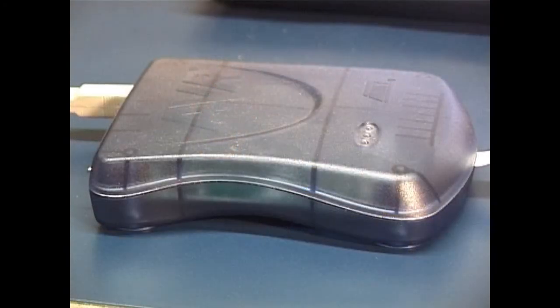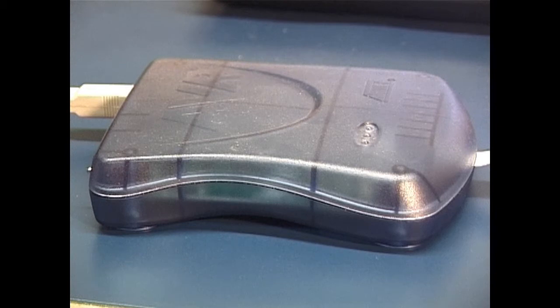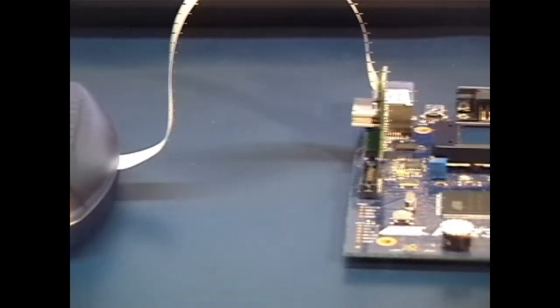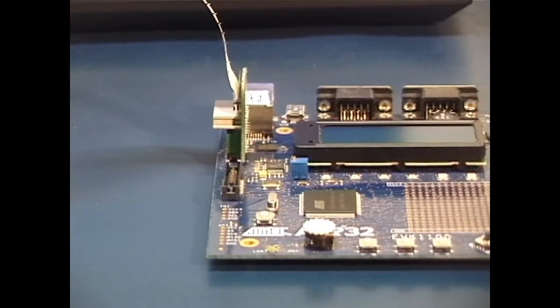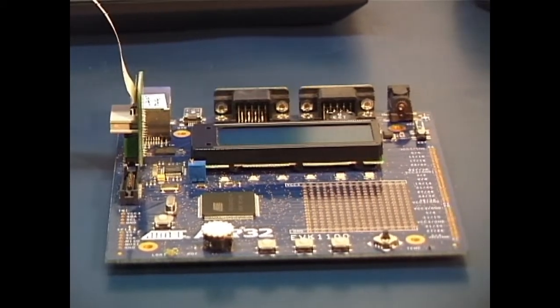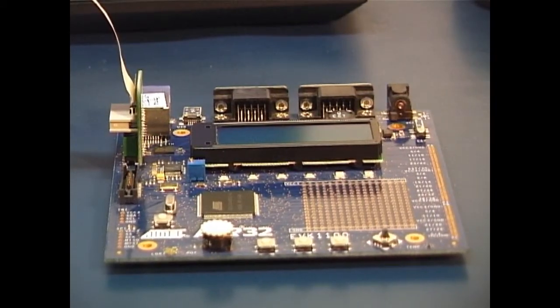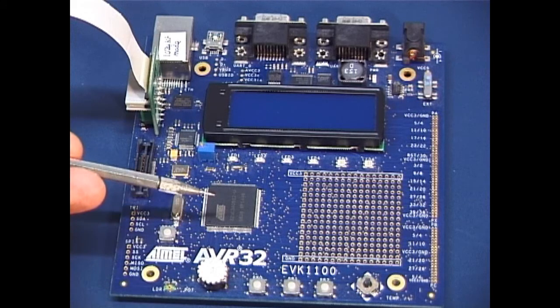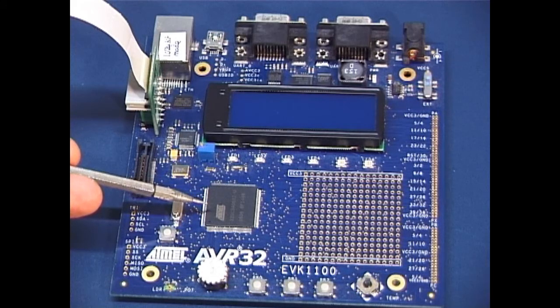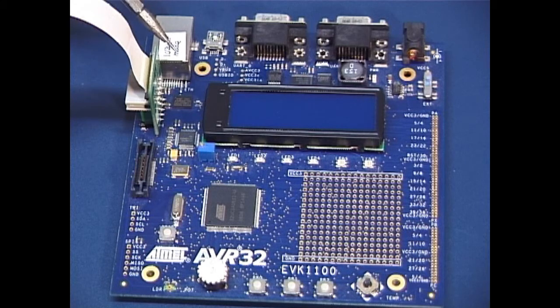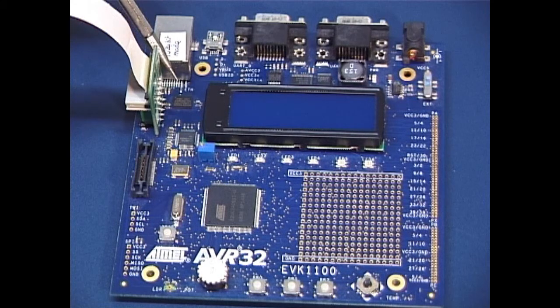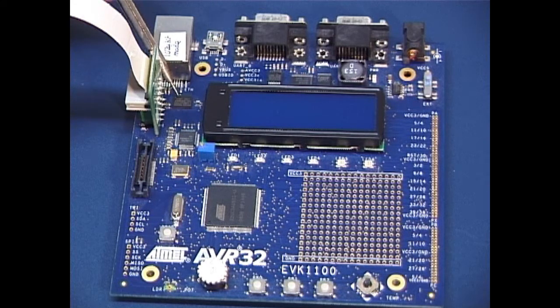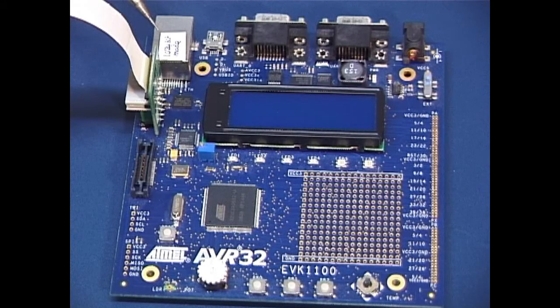For this demonstration, we'll be working with the JTAG ICE Mark II from Atmel and also the Atmel EVK1100 board. The Atmel evaluation board has an AVR32 UC3A processor. It has 8 MB of SPI-based flash and it also has an Ethernet interface.